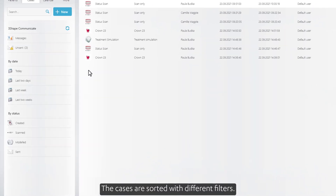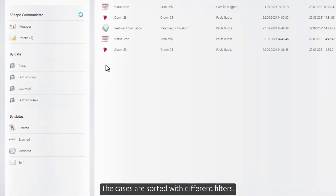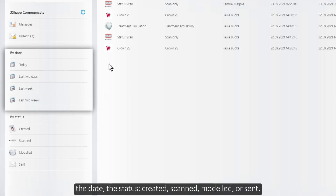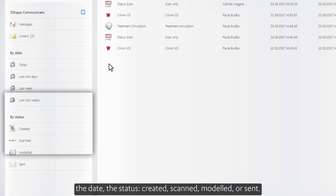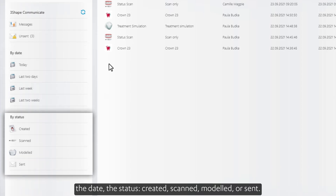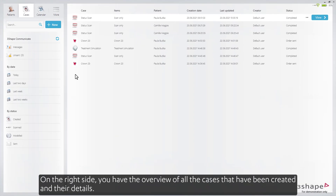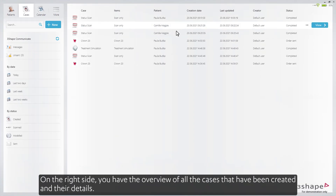The cases are sorted with different filters. You can filter all the cases according to 3Shape Communicate Messages and Unsent Cases, the Date, the Status — Created, Scanned, Modelled, or Sent. On the right side, you have the overview of all the cases that have been created and their details.